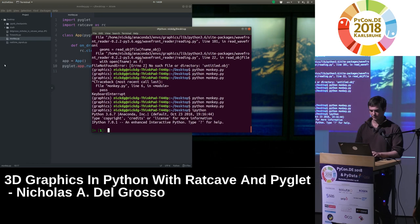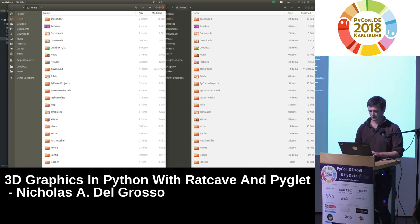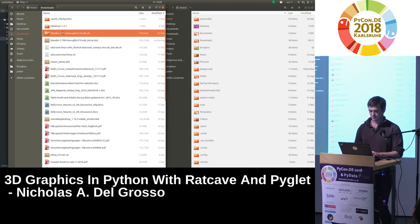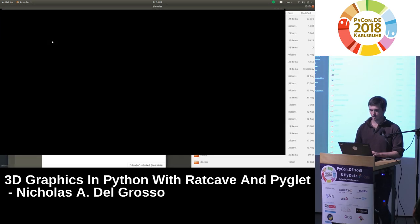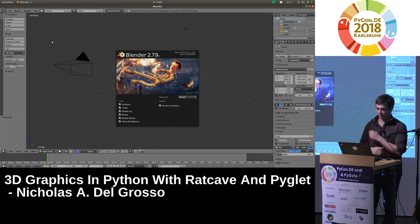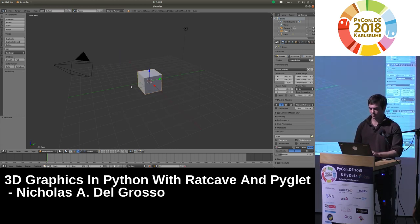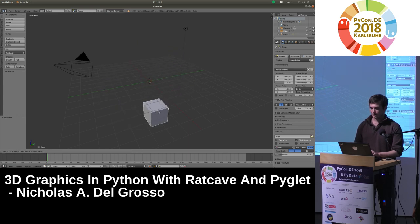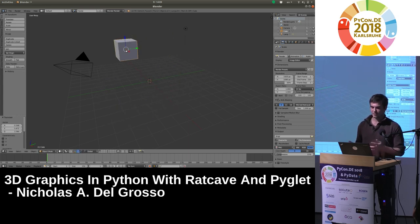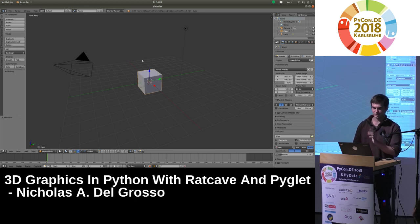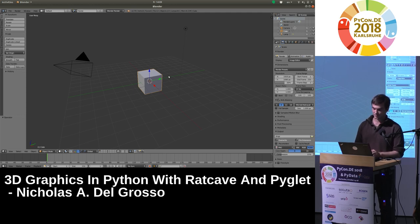Let's use Blender first. Blender is an open-source, free 3D modeling program. It's used to build 3D objects, manipulate them, and even make movies, games, and all kinds of really cool things. I recommend trying it out, especially because it has a Python scripting interface.